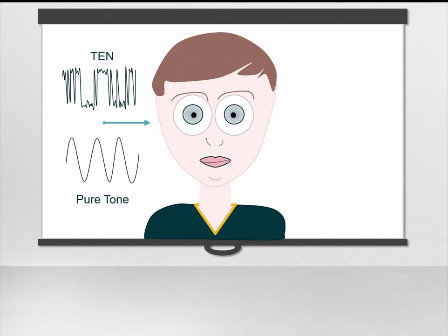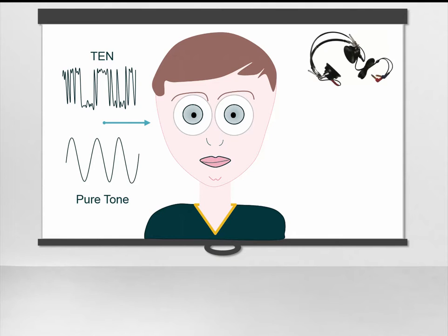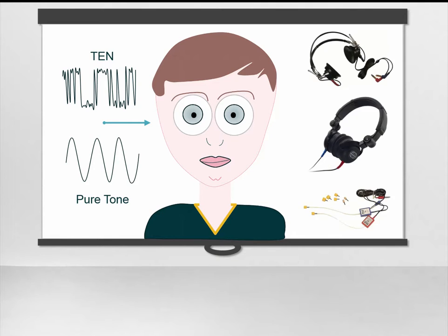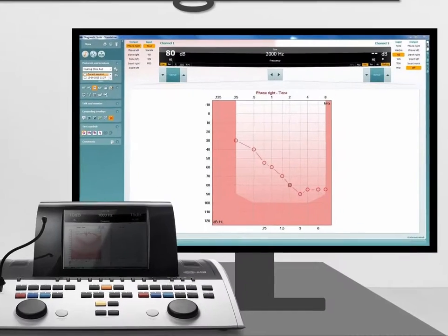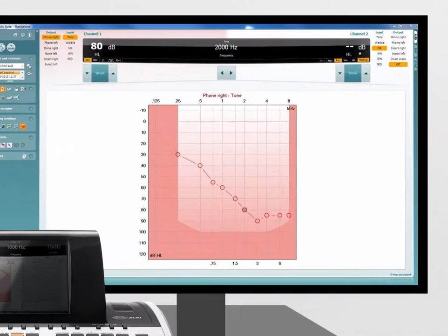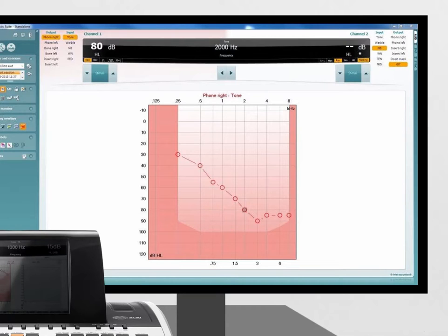It can be conducted with TDH39, DD45, and insert earphones. With the correct transducer selected, the clinician firstly needs to measure the pure tone thresholds in the conventional way using pure tone audiometry.